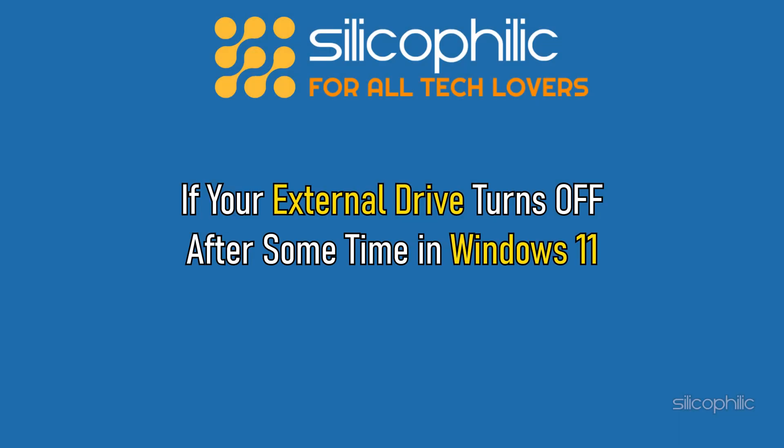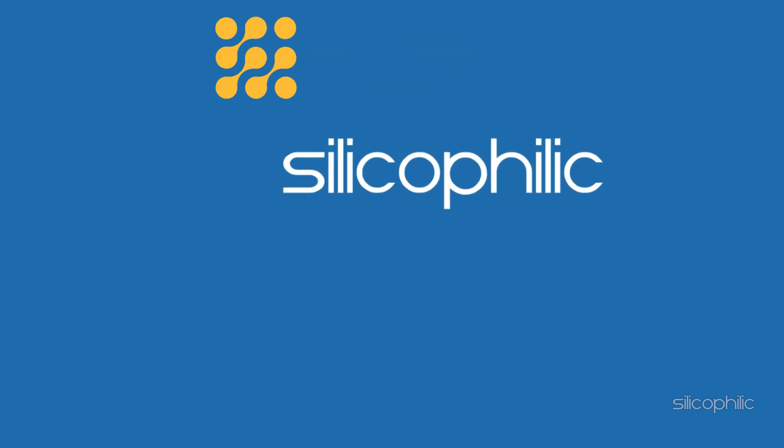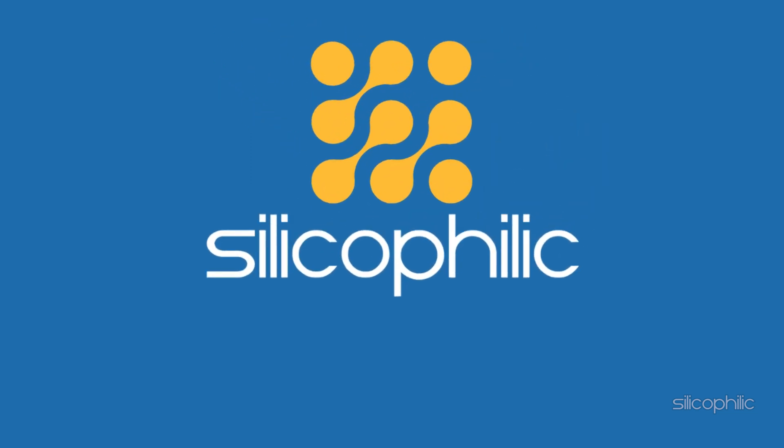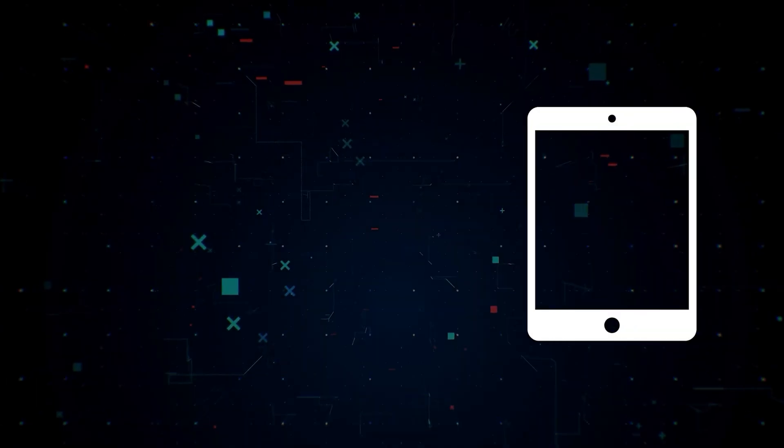If your external drive turns off after some time in Windows 11, then we know how to fix it. Watch this video till the end and learn how to fix the problem.